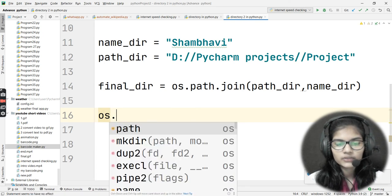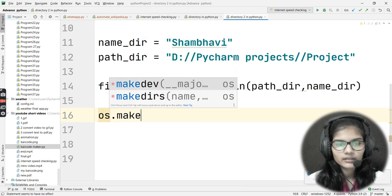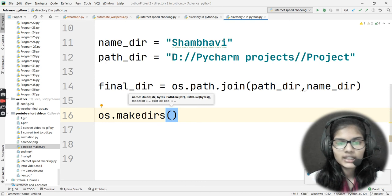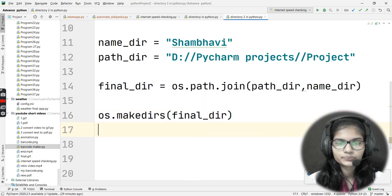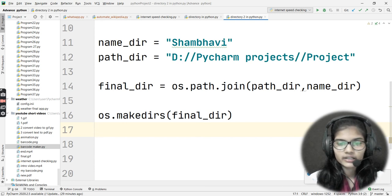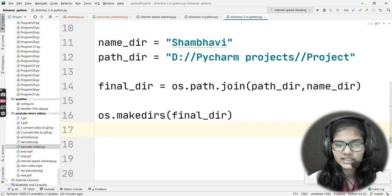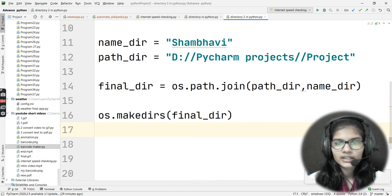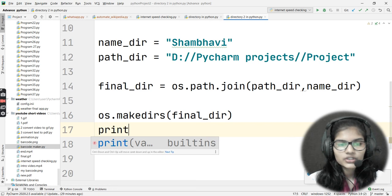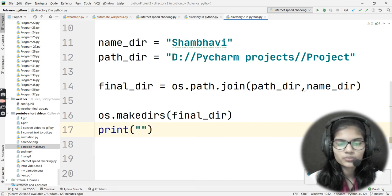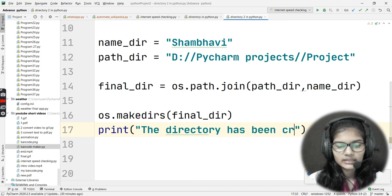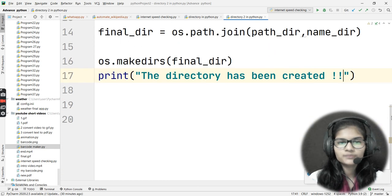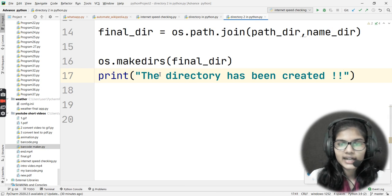Now I'll use the makedirs method to create the directory at the final path. I'll write os.makedirs(final_dir), where final_dir is the variable storing my complete target path for creating the directory named Shambhavi. Finally, I'll print a statement: 'Directory has been created'.